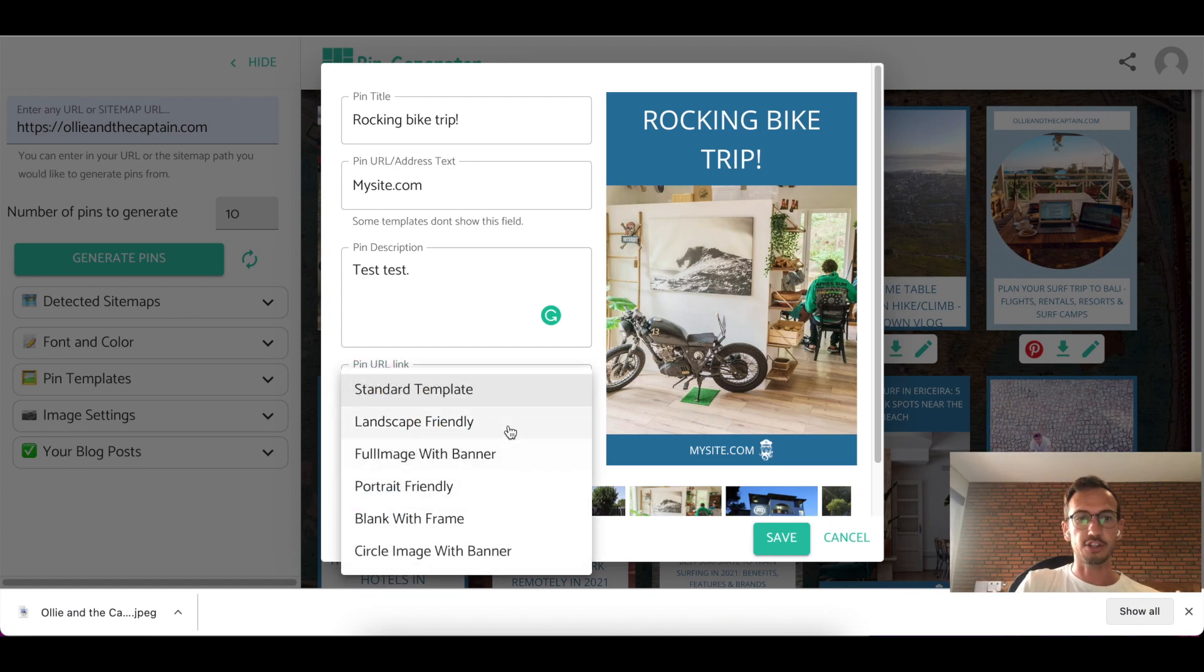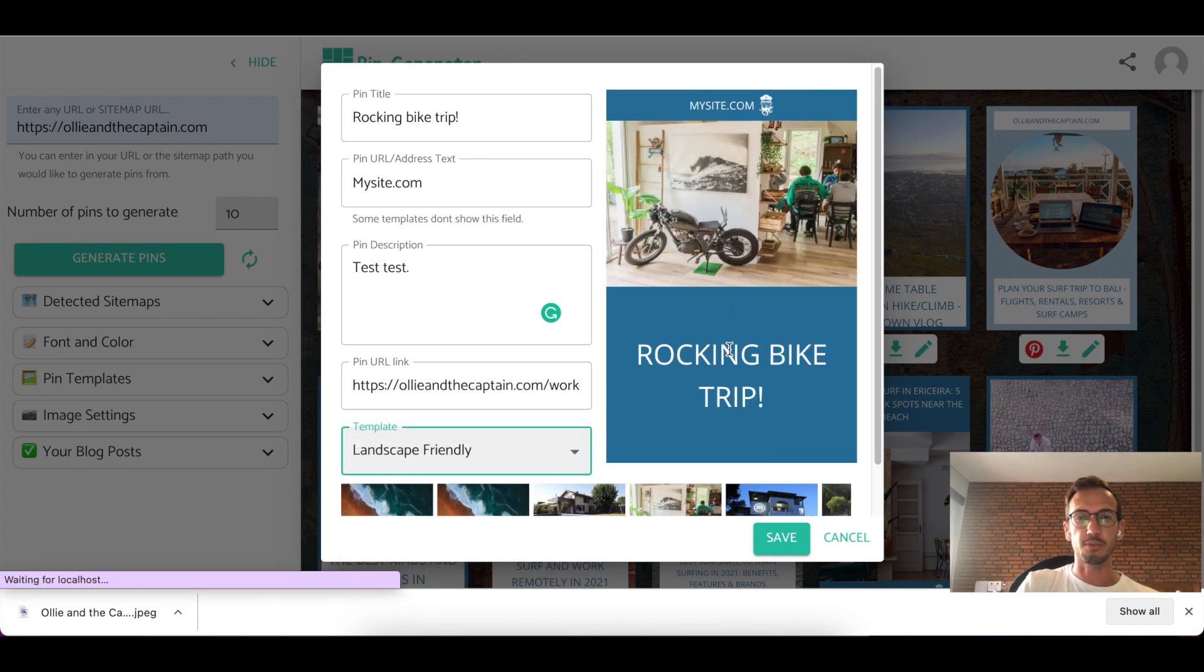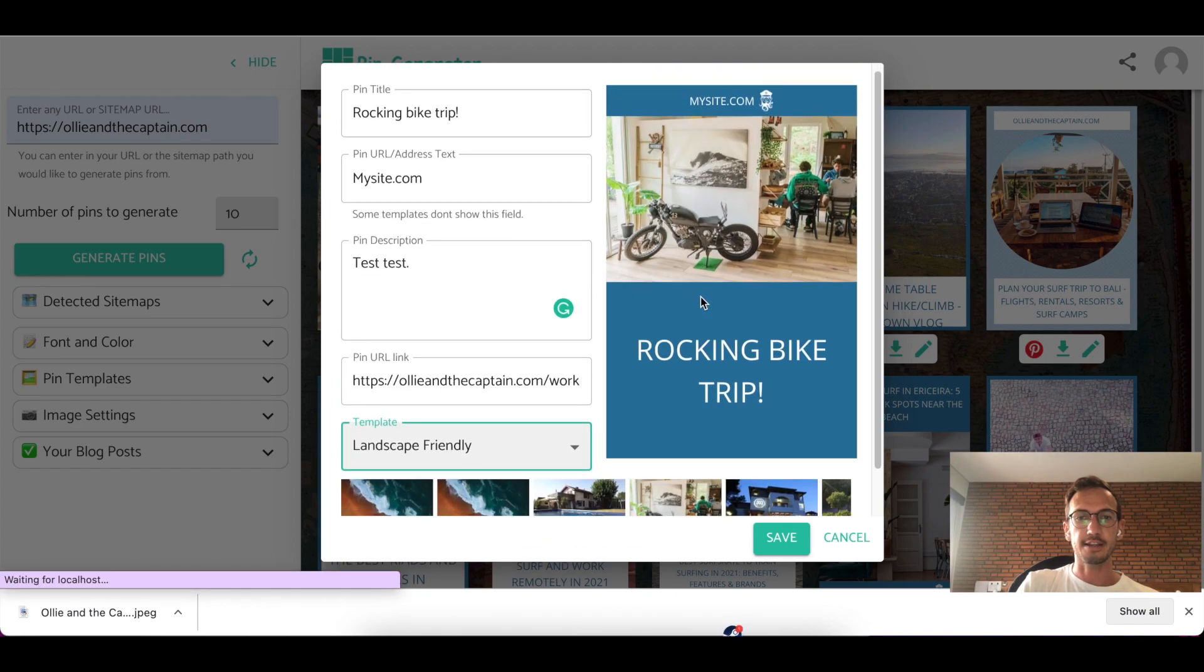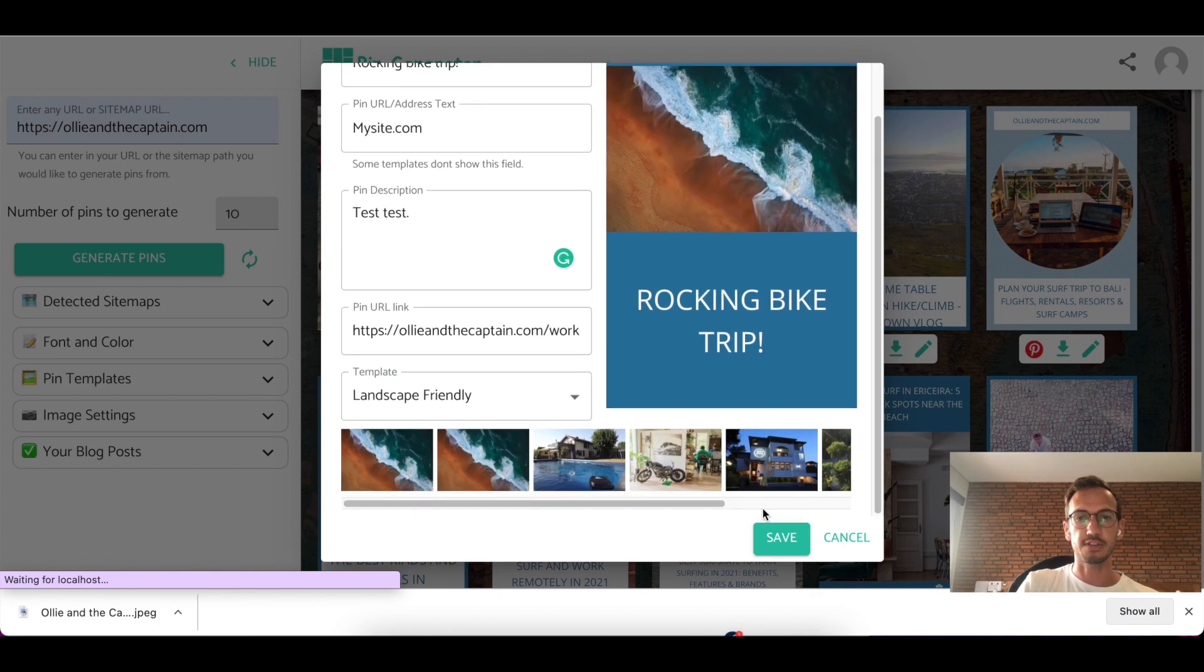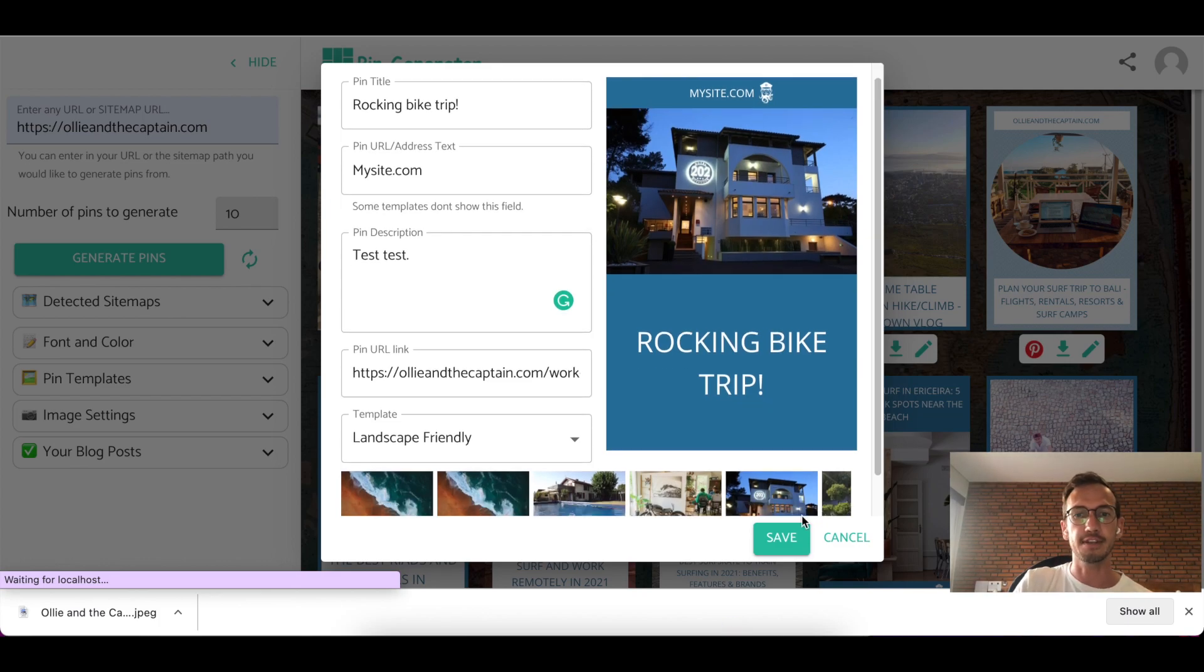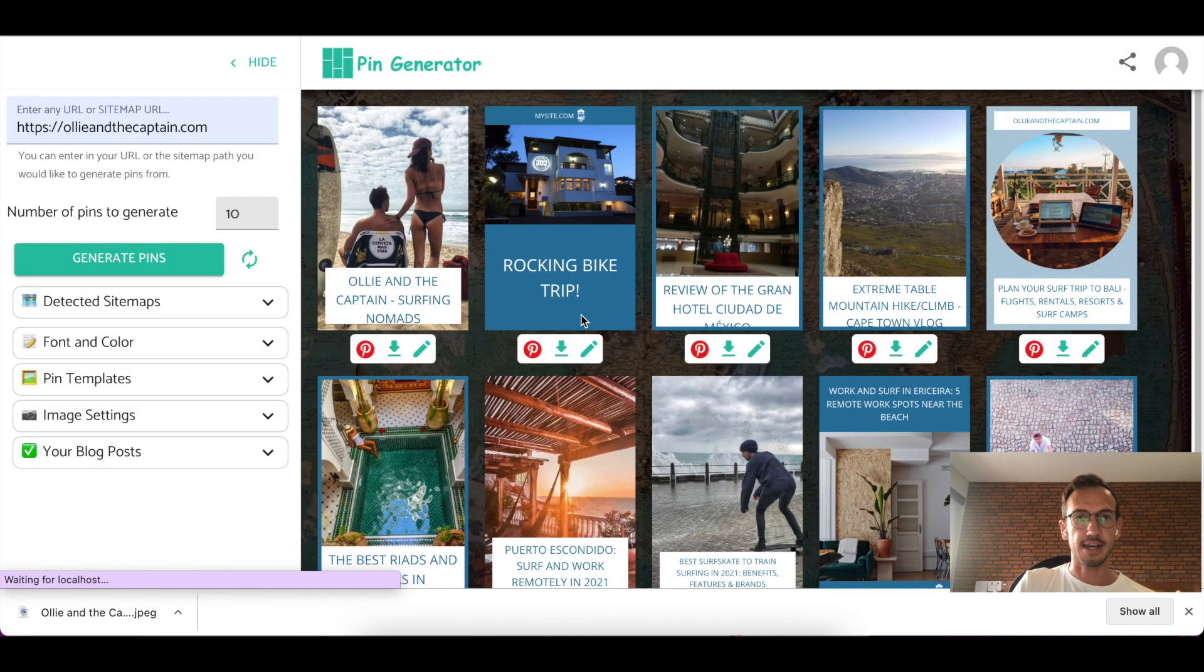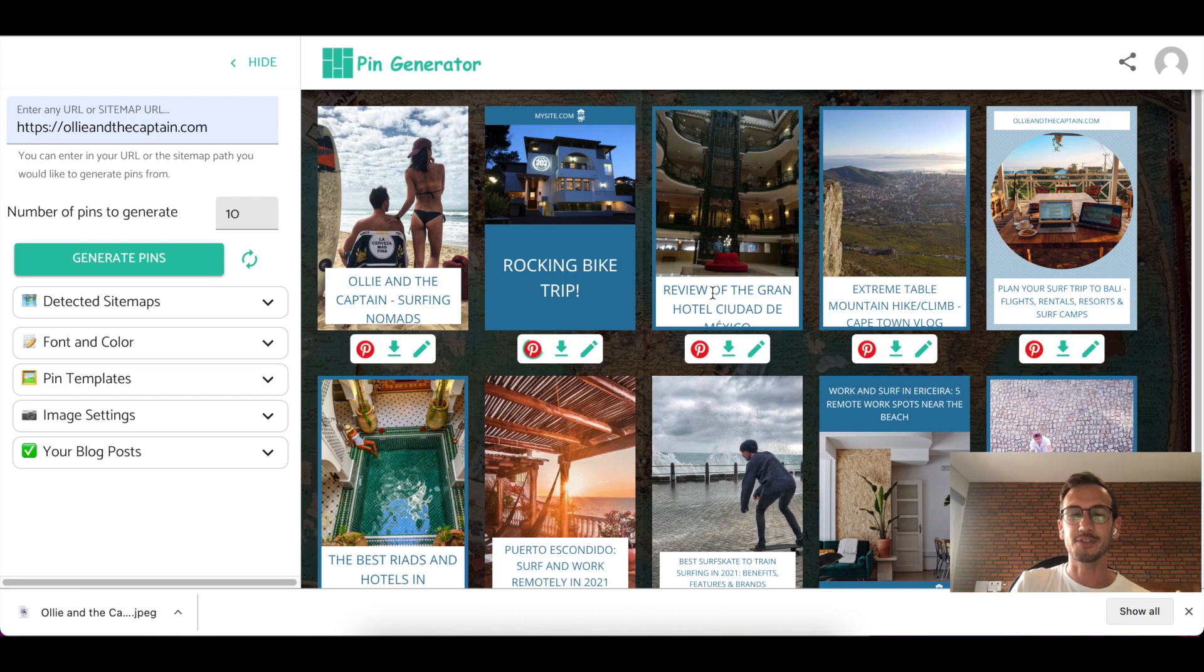And then you can change the template from within this page. And you can also change the image, which is quite cool. So this is a nice way to make all the little smaller changes to the single pin itself. Hit save when you're done and it'll update like that. And you're sorted. So once you're happy, pin it to Pinterest and rock and roll.